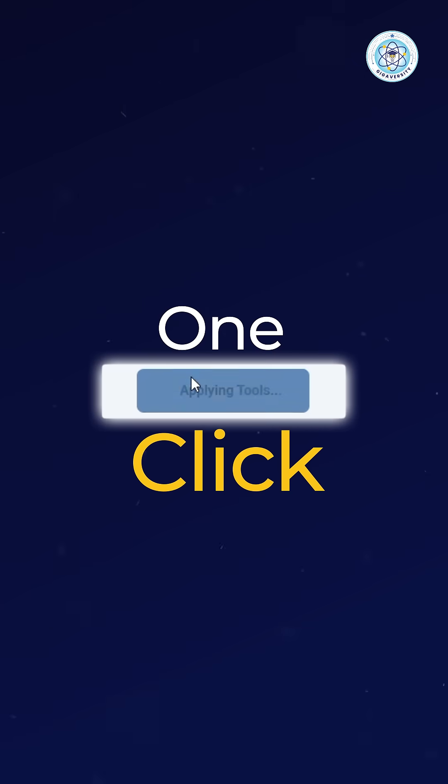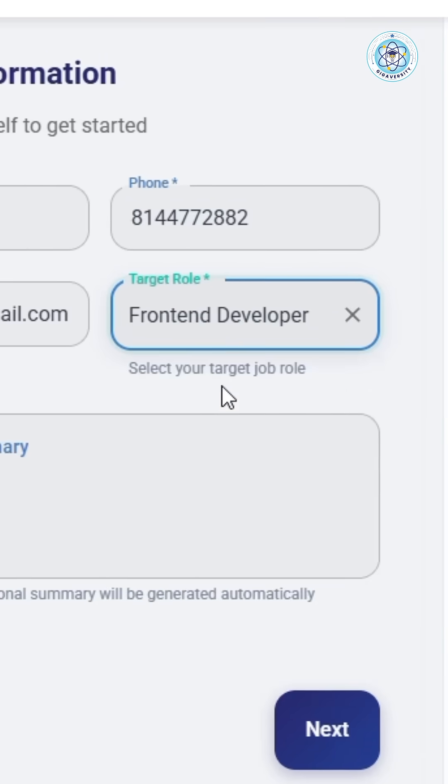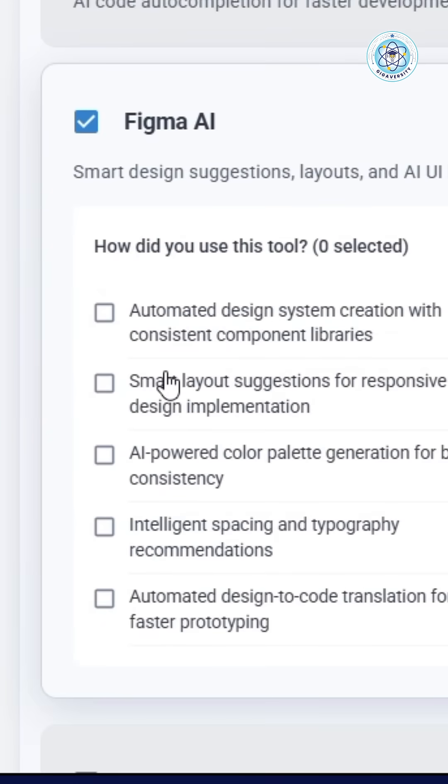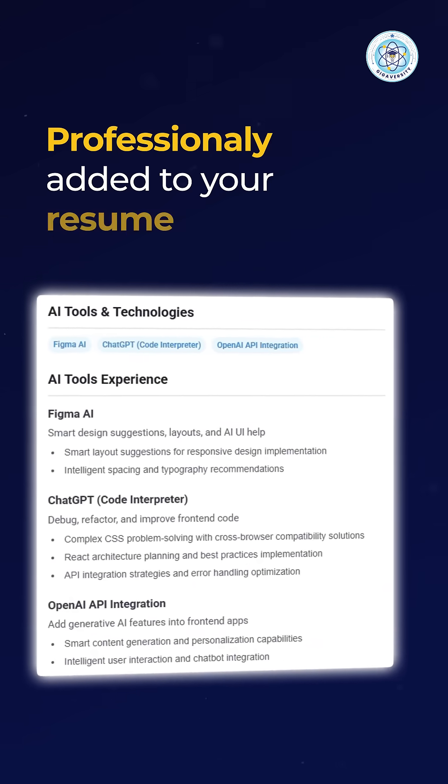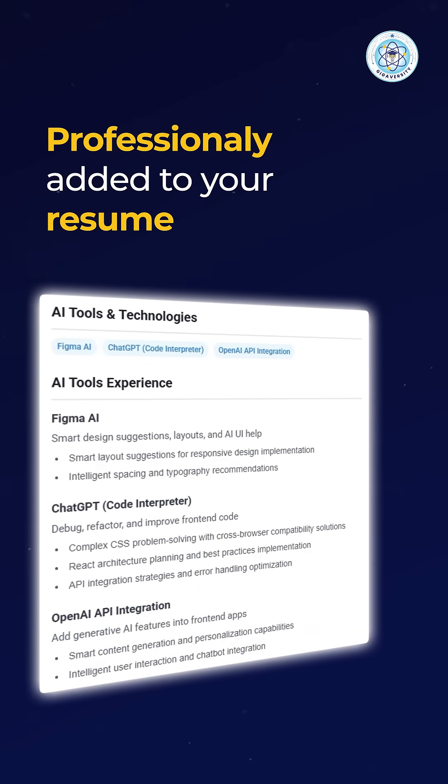In just one click, select your target role to get a curated list of AI tools along with smart usage suggestions, and they're professionally added to your resume.